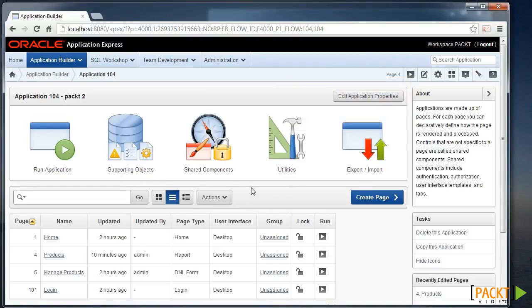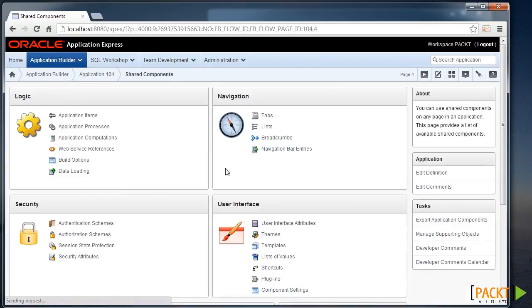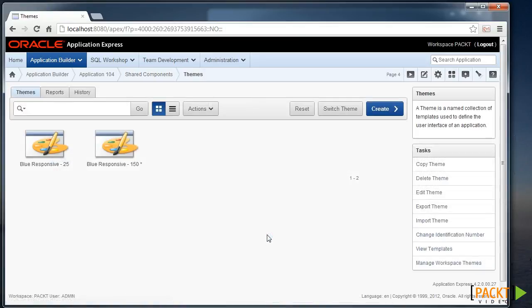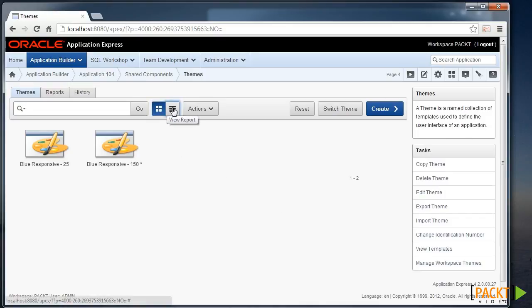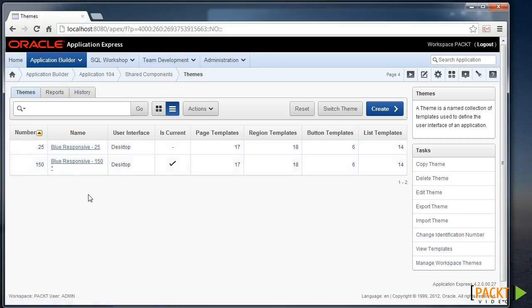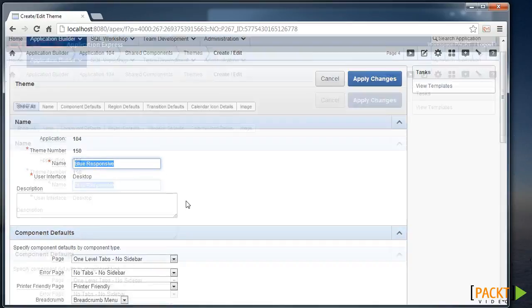To prepare, we're going to change the application properties and the default page template that's used. So we're heading to Share Components and modify the themes. And there are a number of ways to edit a theme. One way is to change the layout to a view report and we see the themes listed here. That way when you click on the name, it takes us into the theme edit.